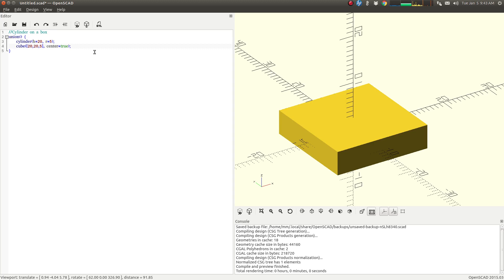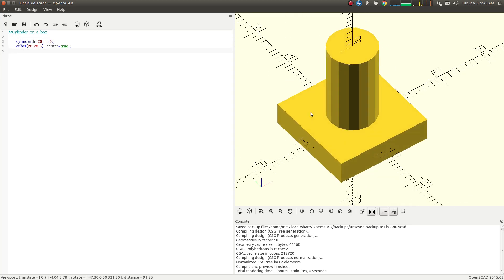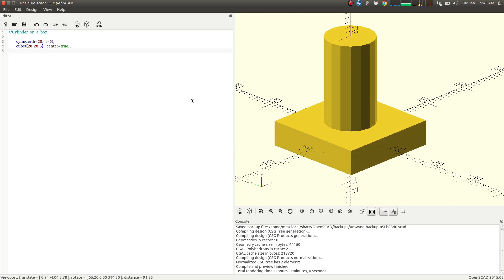Now the interesting thing about the Union command is it's basically the default when you put more than one object into OpenSCAD. So if I delete this here, you'll notice no difference.